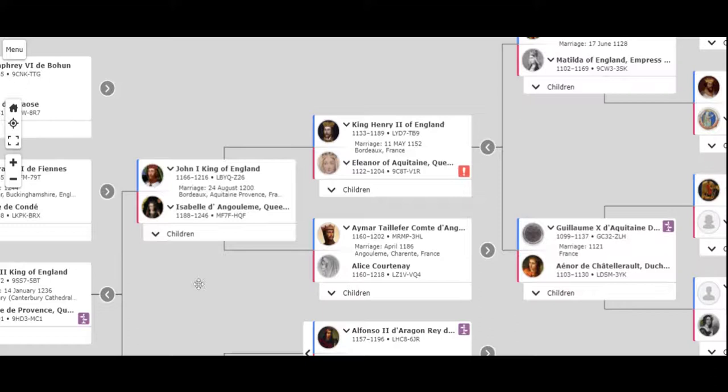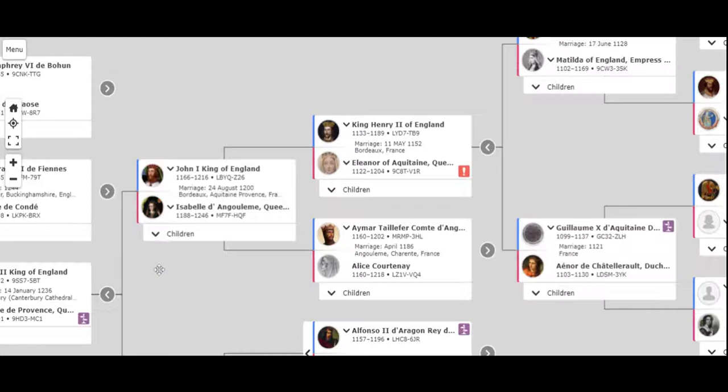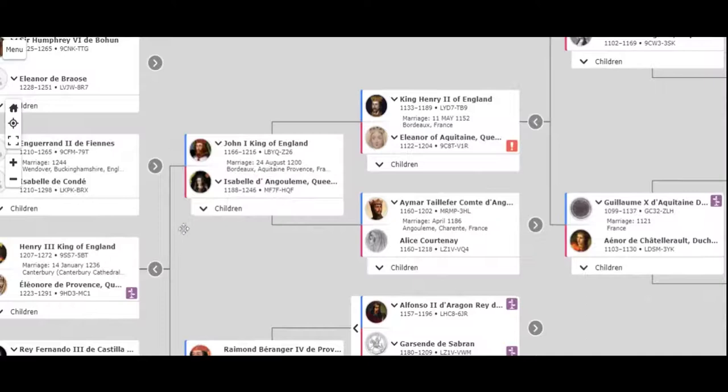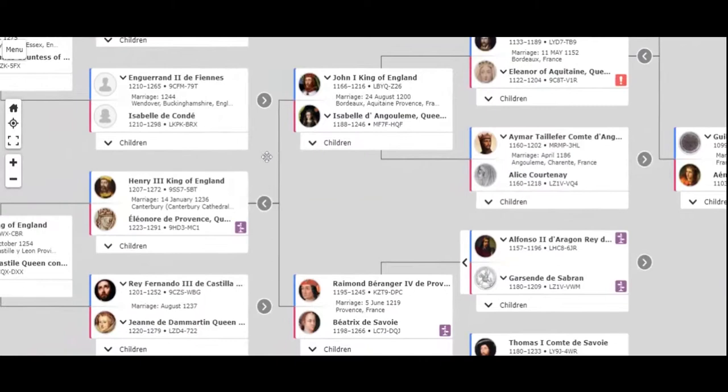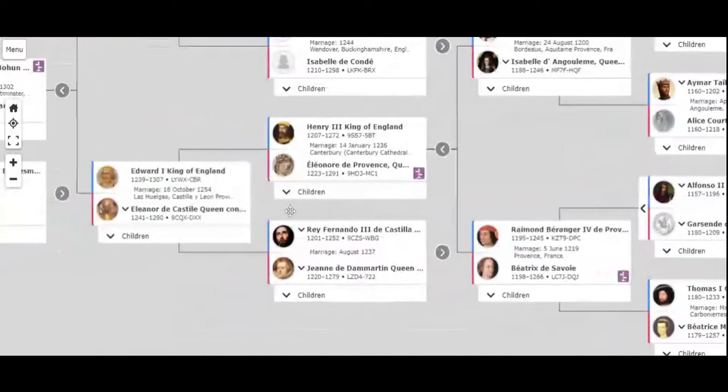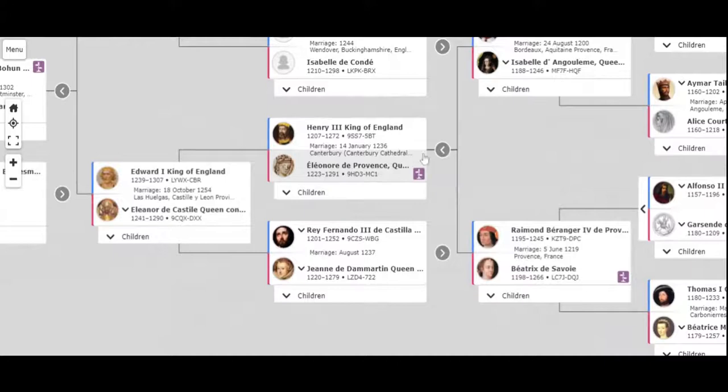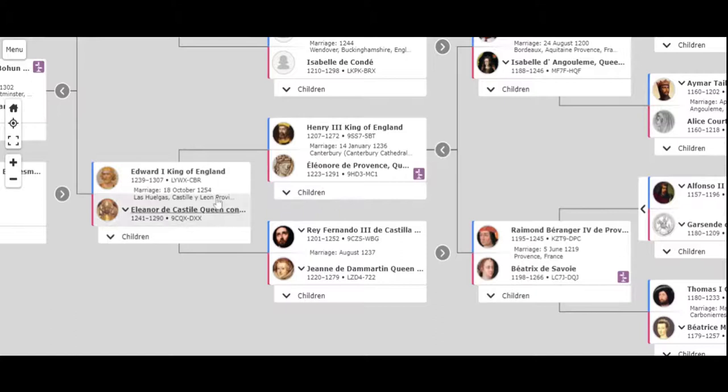And then they had a kid, King Henry the Third, which married Eleanor of Provence. And there's a lot of French history in this English monarchy, a lot of French history, a lot of Germanic history. And then they had a son, Edward the First.